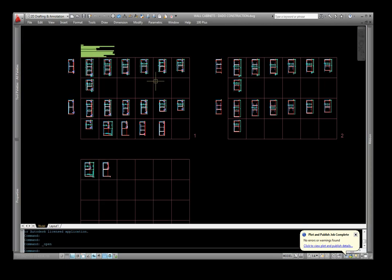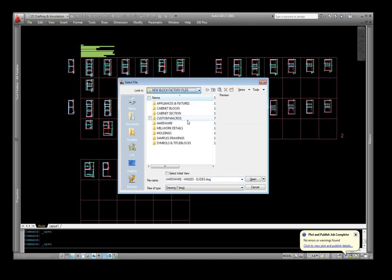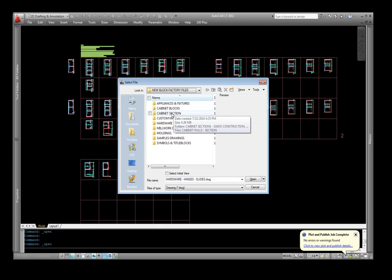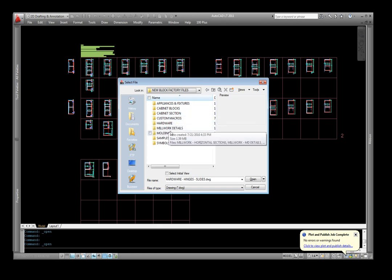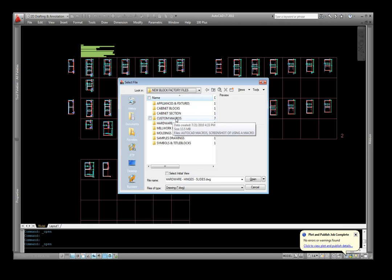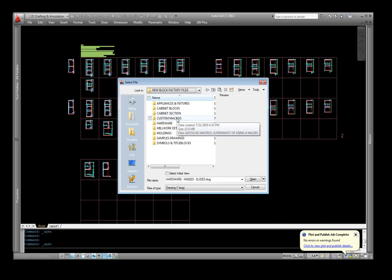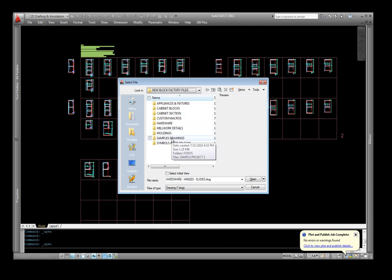What I'd like to do is just briefly describe there are about seven different categories: appliances, cabinet blocks, cabinet sections, hardware, millwork details, moldings, and then also some additional symbols, and then also included in this package are some custom macros which I found make my drawing process a lot more efficient and quicker to draw. Those are included in there also, and some sample drawings.